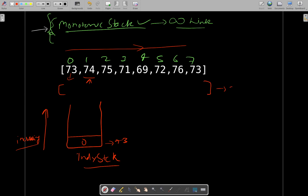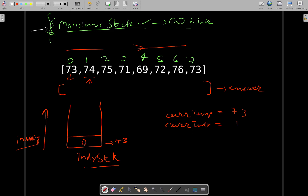We will build an answer array. At this index we will push the difference: the current index is 1 and the top of the stack was representing index 0, which had temperature 73, smaller than the current temperature 74. For that particular index we will put the difference of the current index and the top of the stack — which is 1 minus 0, so we put 1. Now 73 is going out of the stack and we will be putting index 1 to represent 74.